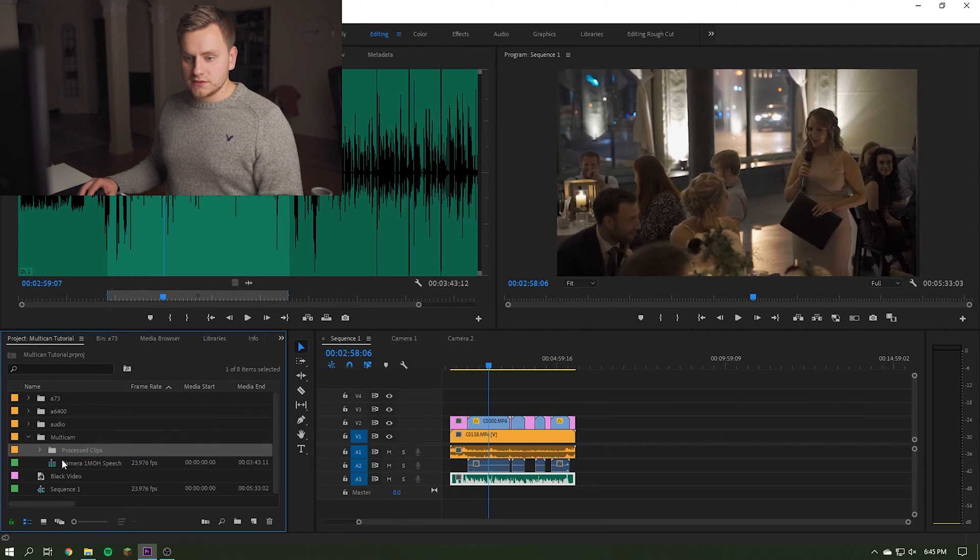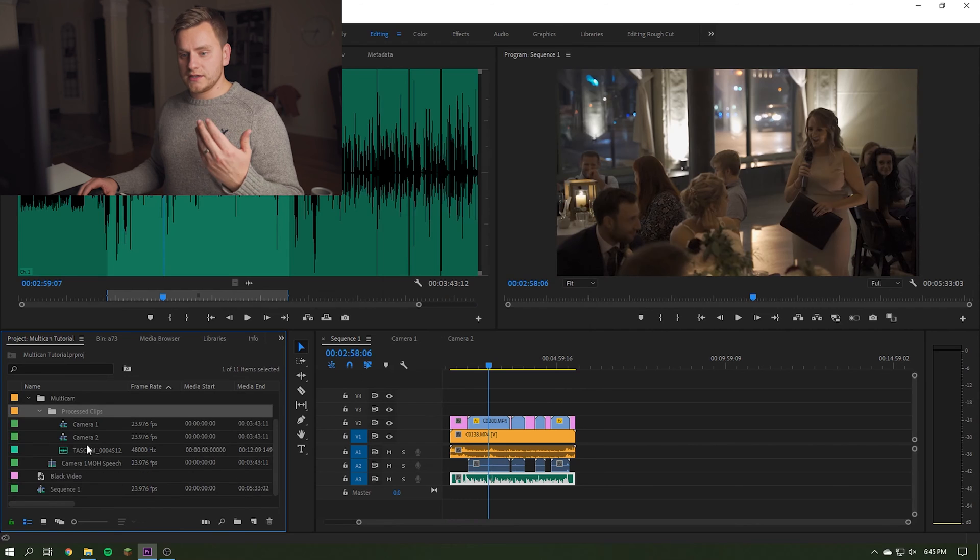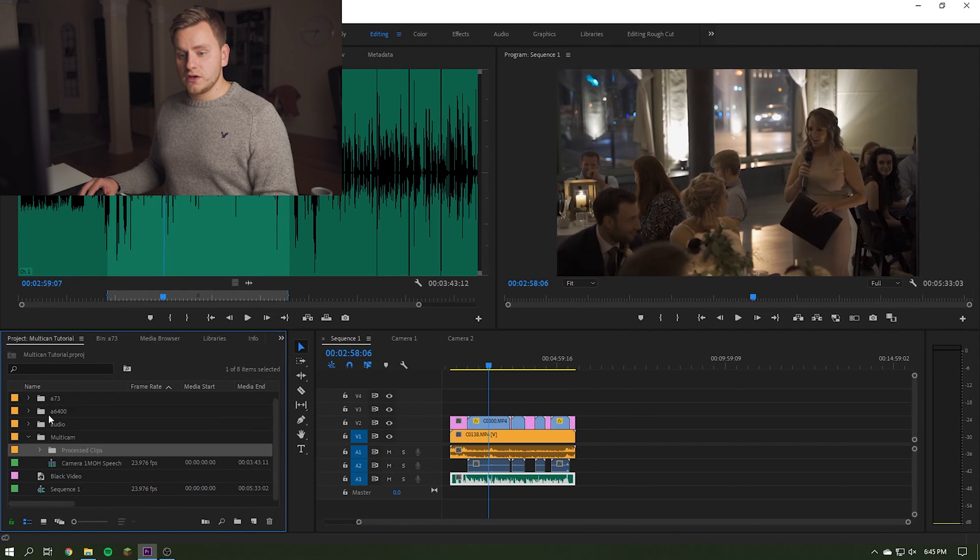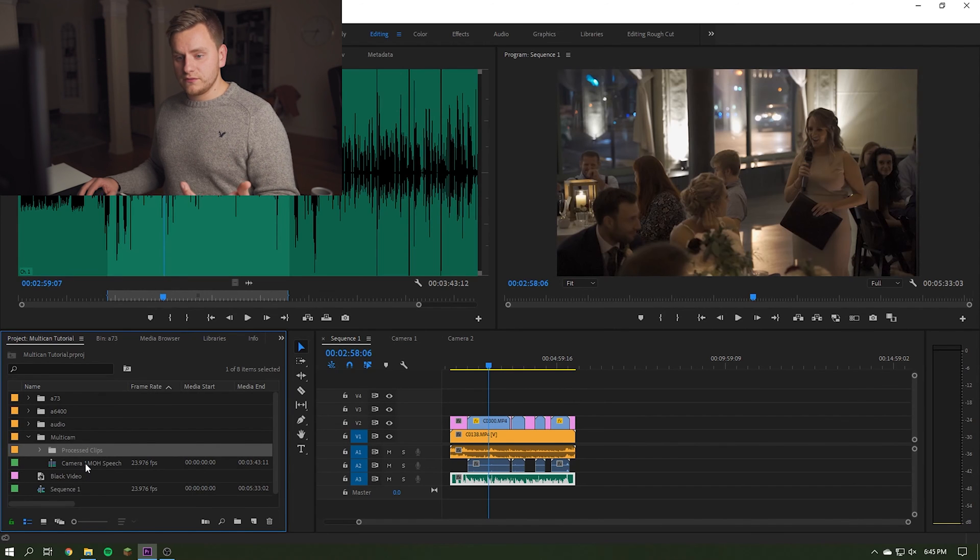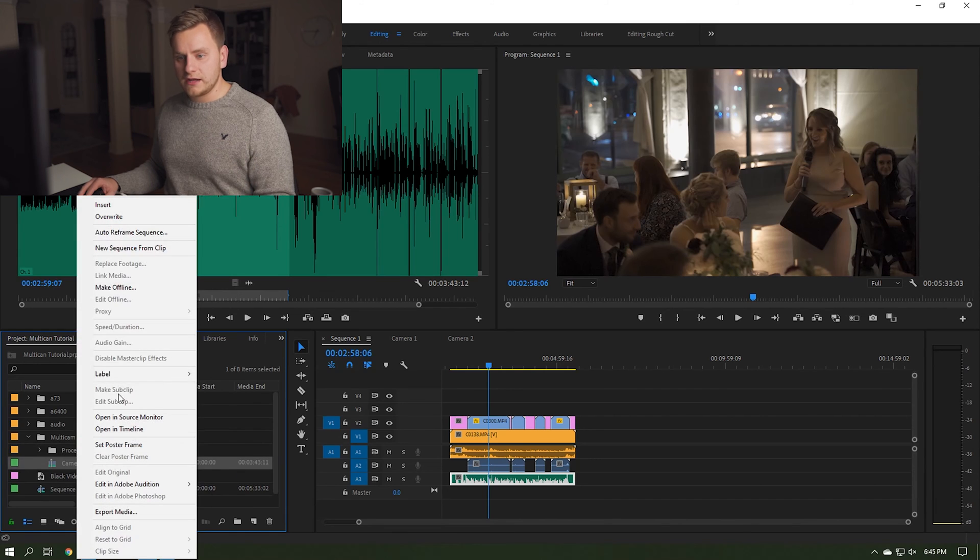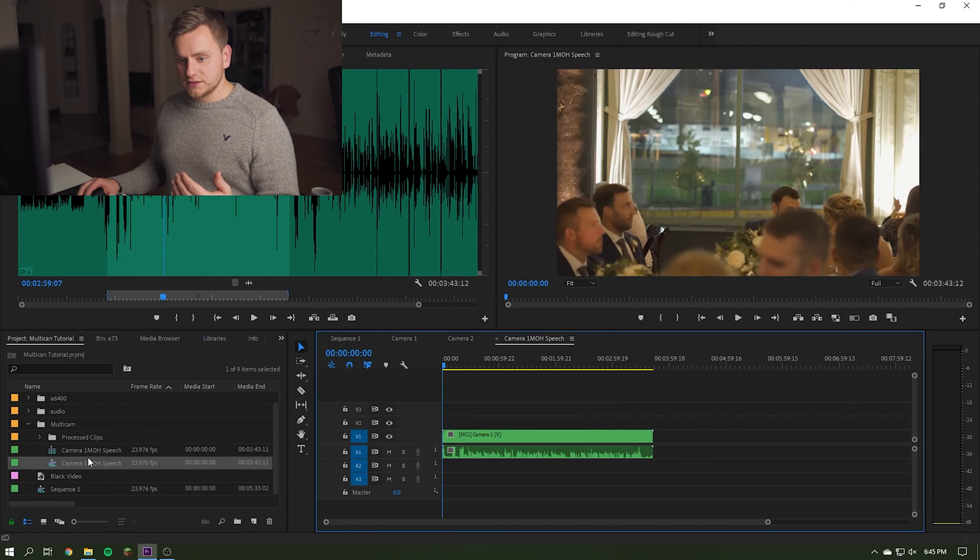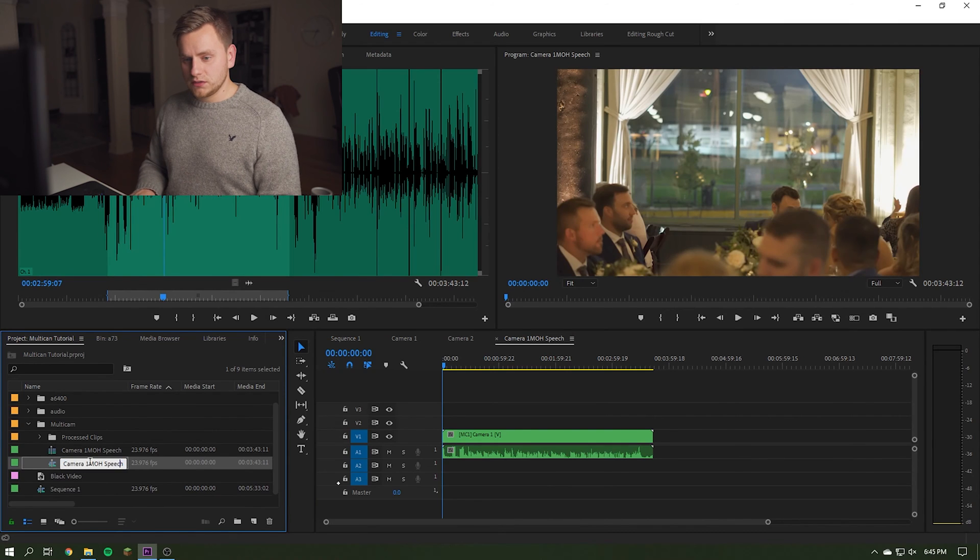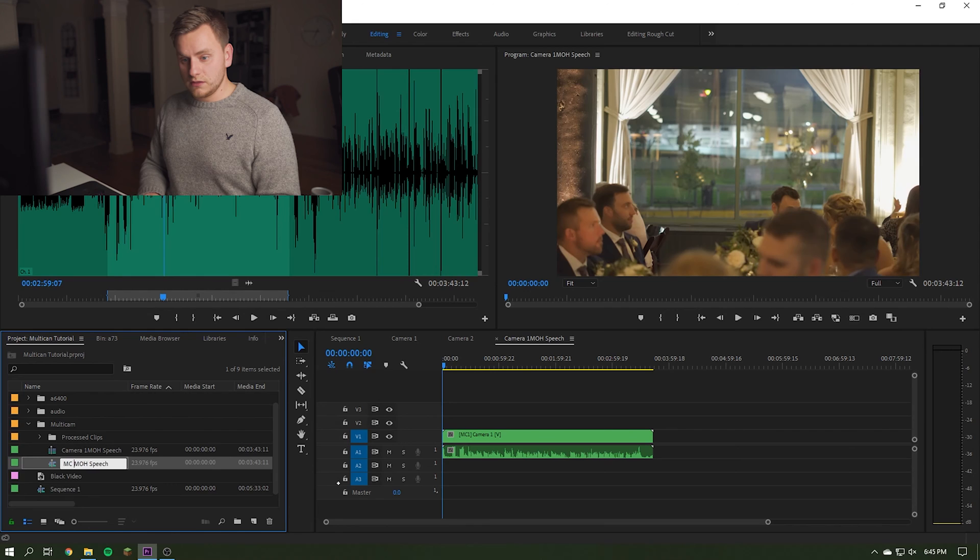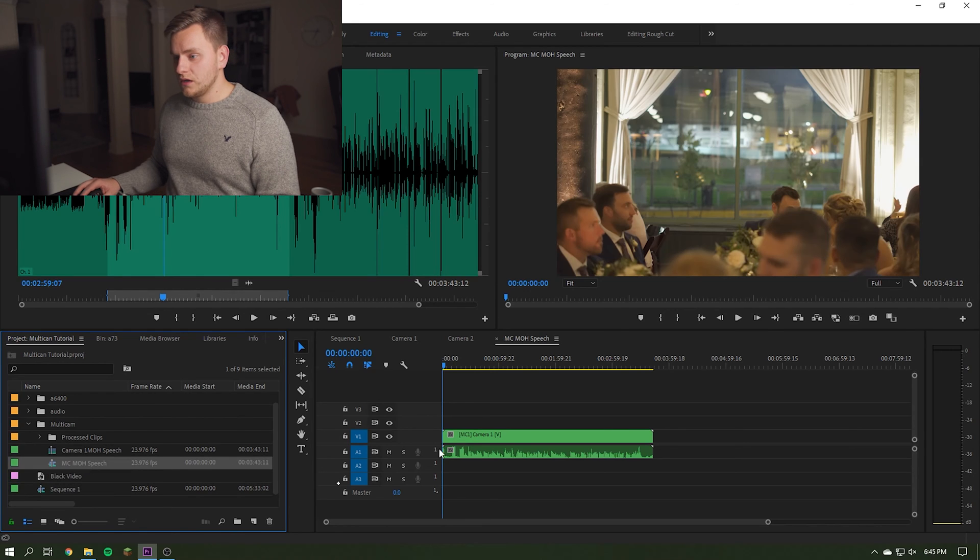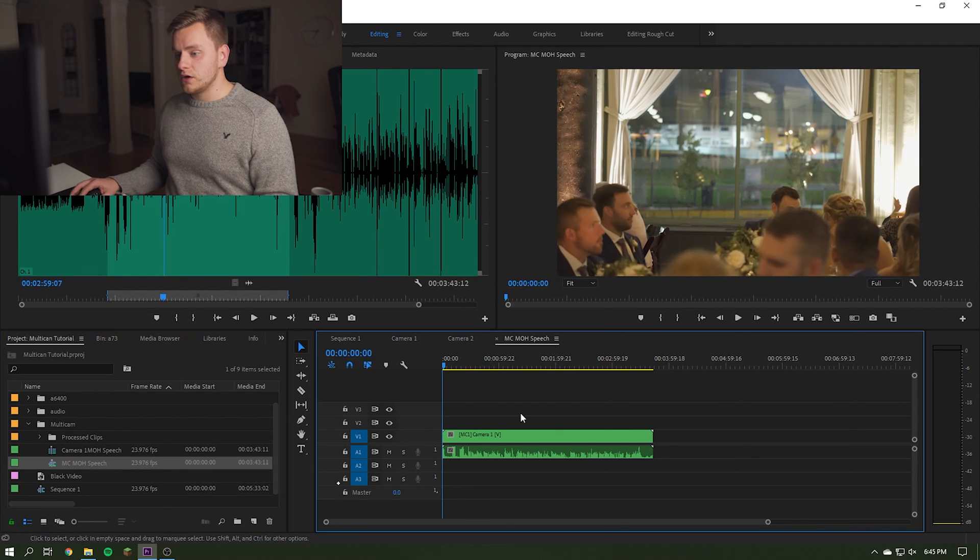What that does is it's going to create this process clips folder which has those different items we had in the multi-cam folder. And then there's also going to be this camera one, it's basically a source clip for the multi-cam. So we need to right click that and we're going to hit new sequence from clip. And this is going to be our actual maid of honor multi-cam for the speech, so I'm just going to rename that there. And that's what this is right here.